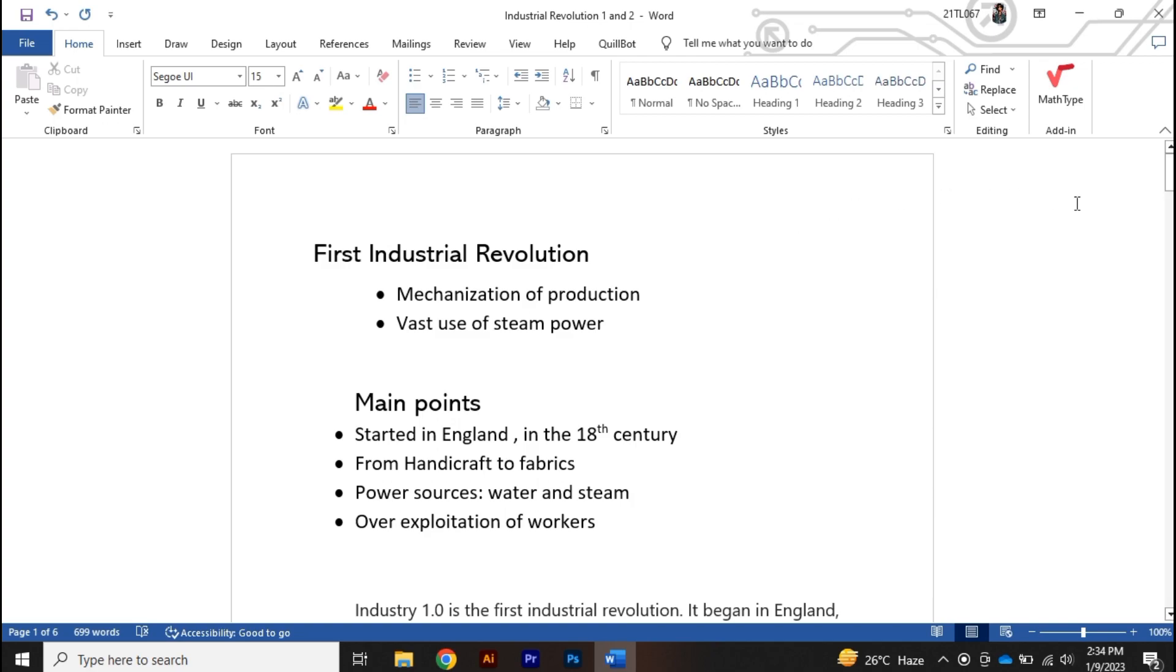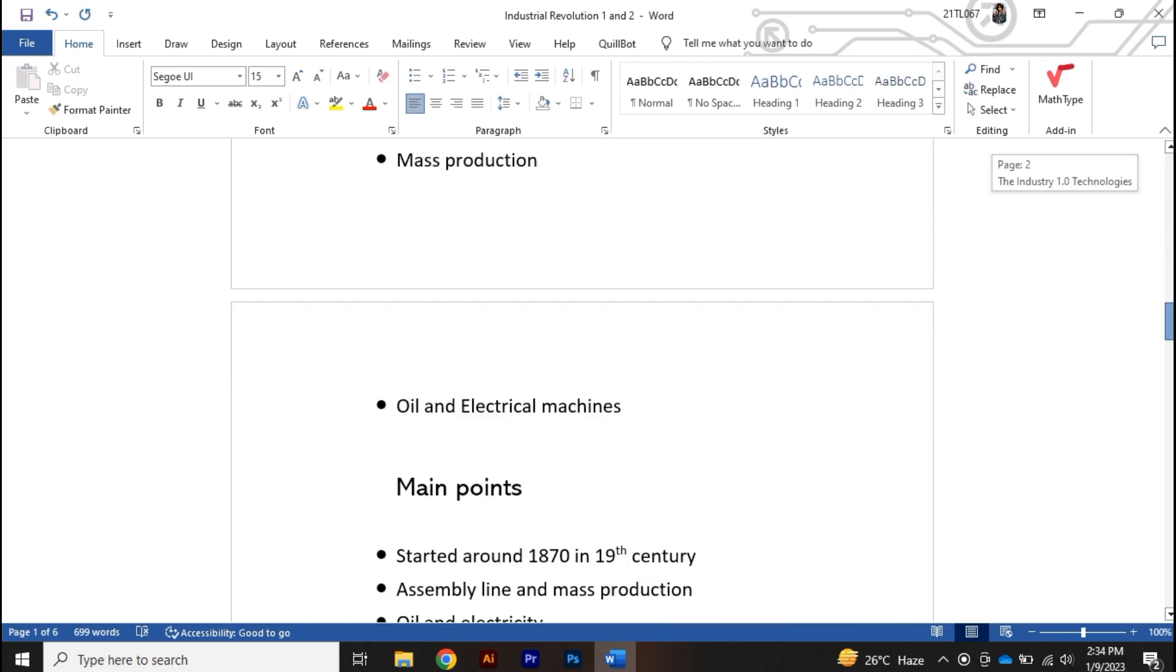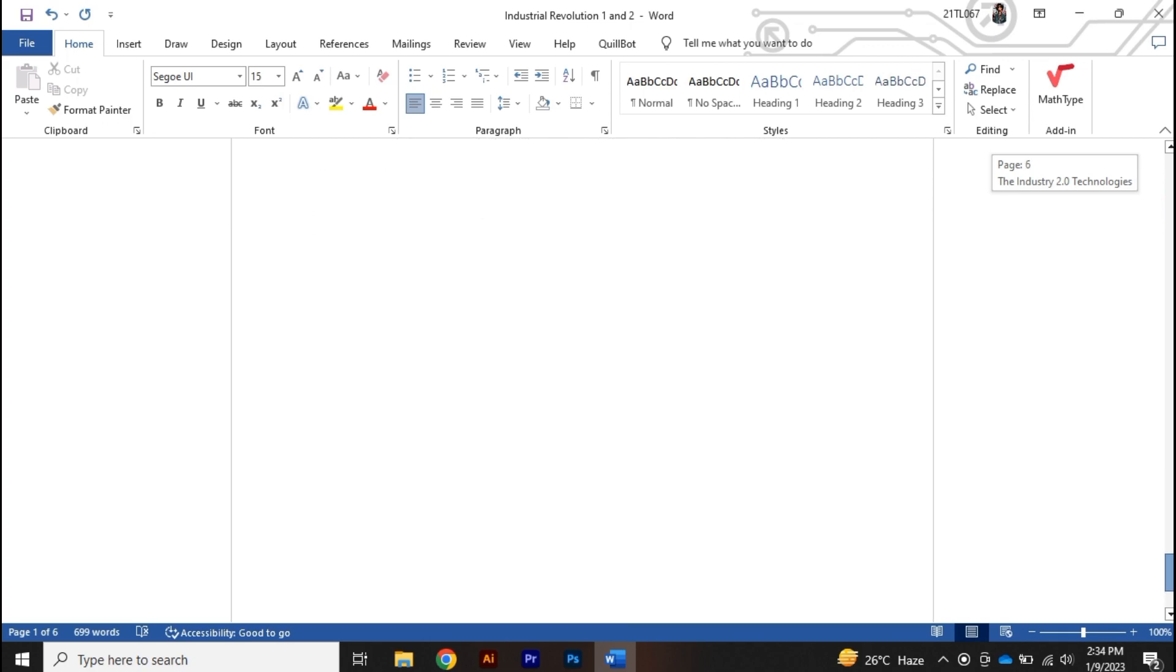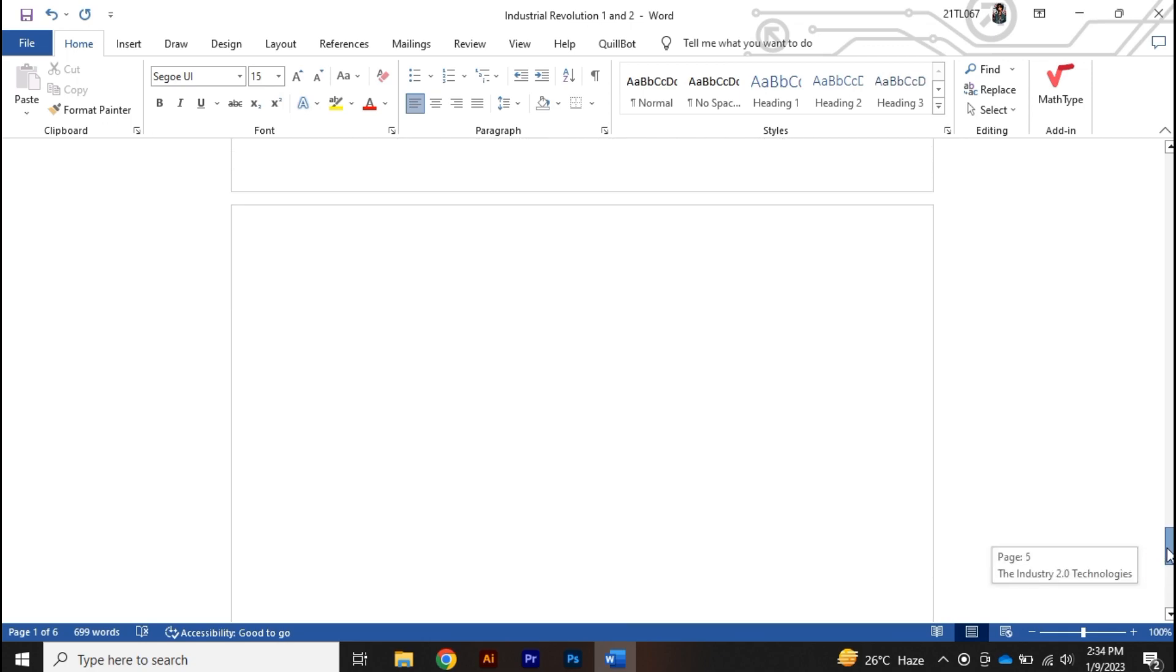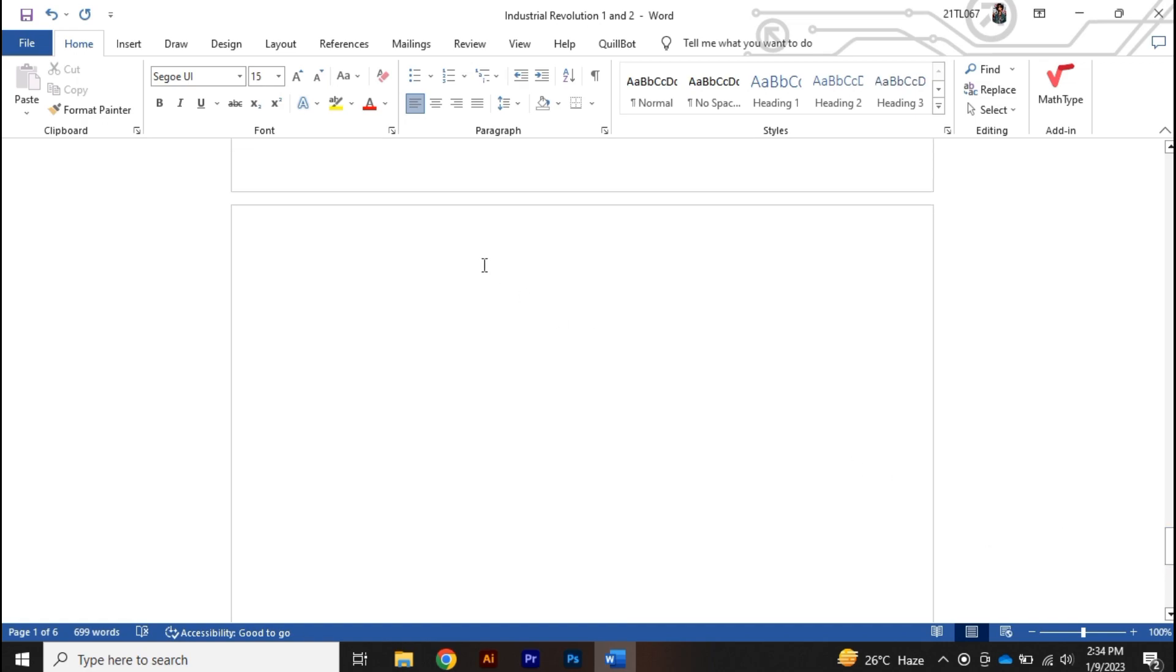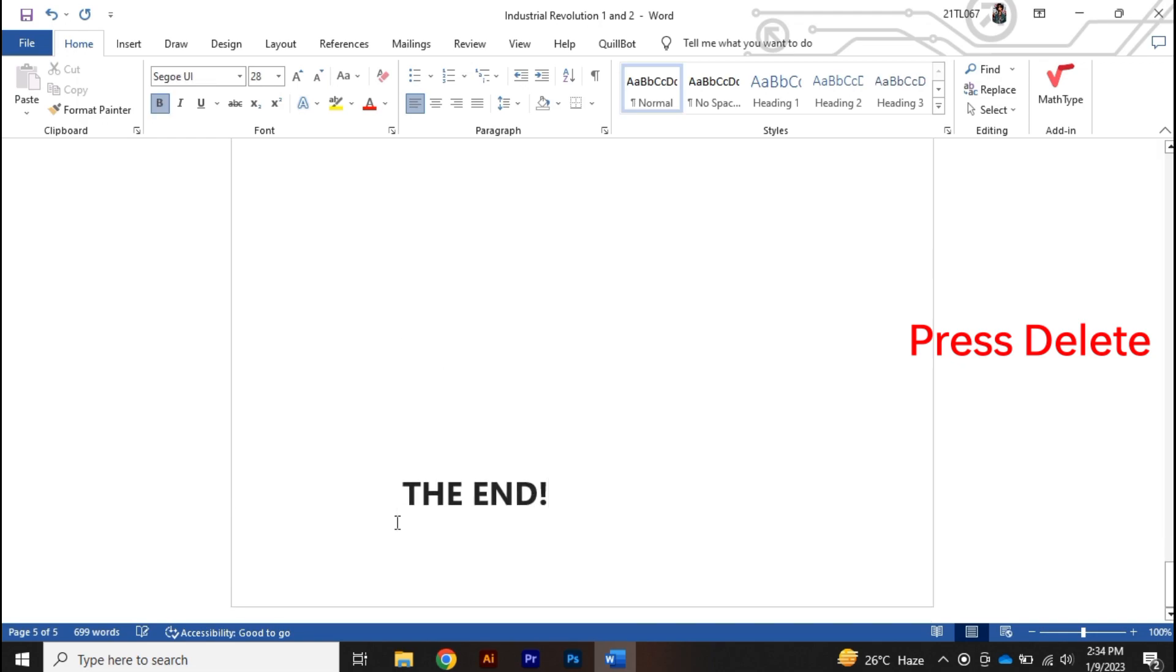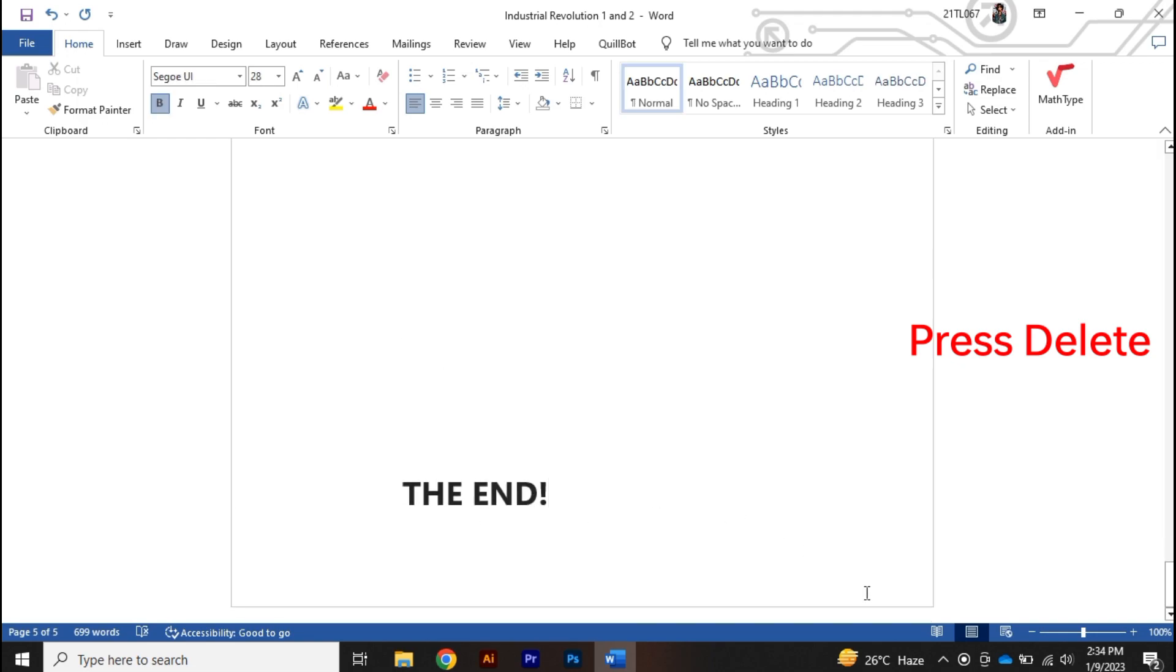Now here I have a document, and if I scroll to the bottom you will find that page number six is completely blank. So in order to delete that specific page, what I can do is press the delete button and the page will automatically be deleted.